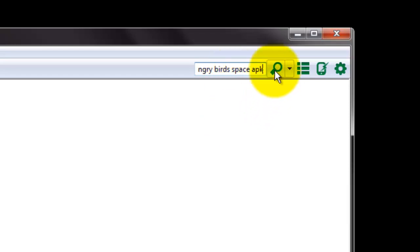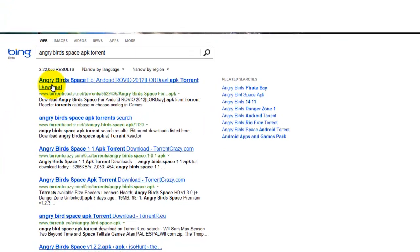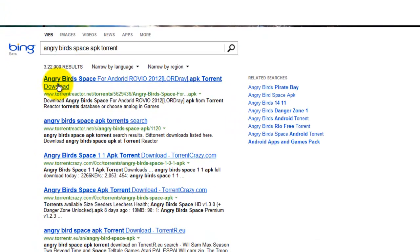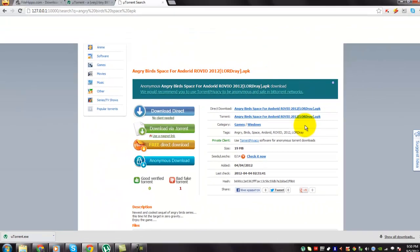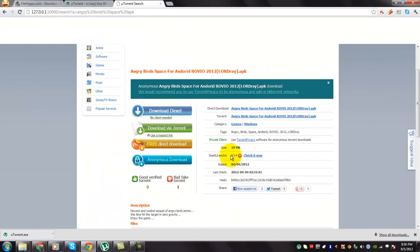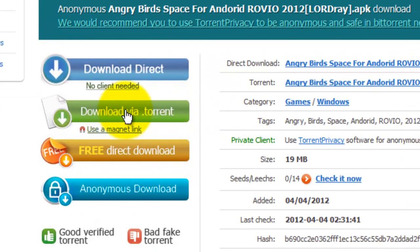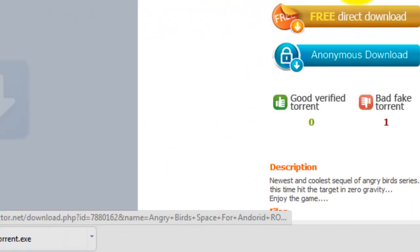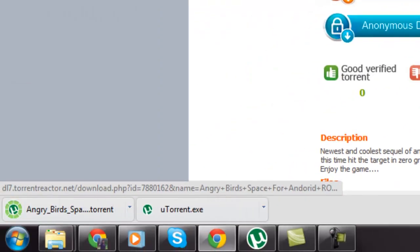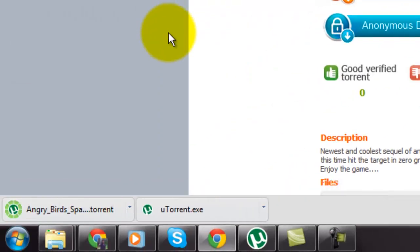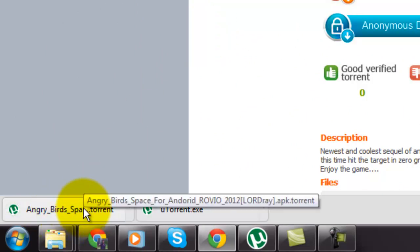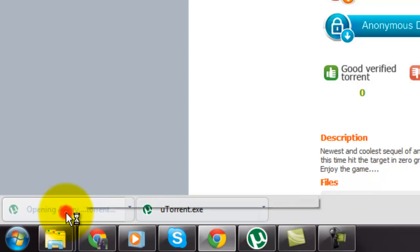And click the search button. Click on a relevant link. To download this file, click on download via torrent. And you can see a small torrent file is being downloaded. Now double click on it.